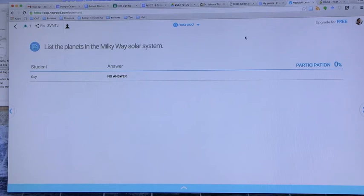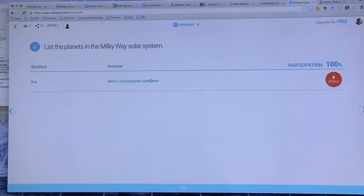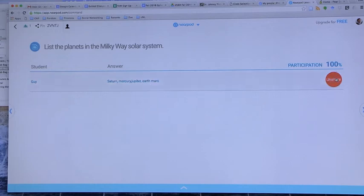On the teacher end, you'll see when the answers start to populate. I can see that guy, Saturn, Mercury, Jupiter, Earth, and Mars. I can share the answer. You can do that in a couple of different ways. You can do that to show the correct answer. You can do that to show an incorrect answer and have the students fill in the missing pieces. You can do it without embarrassing any of your students because it's all anonymous.